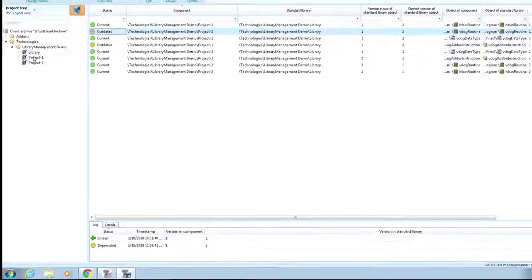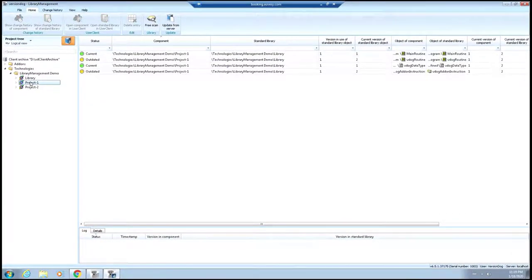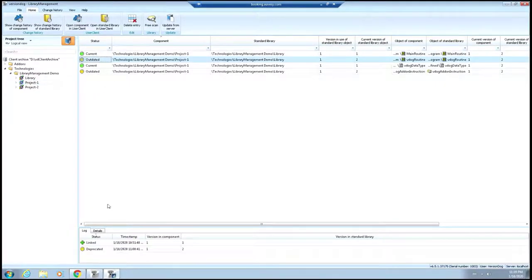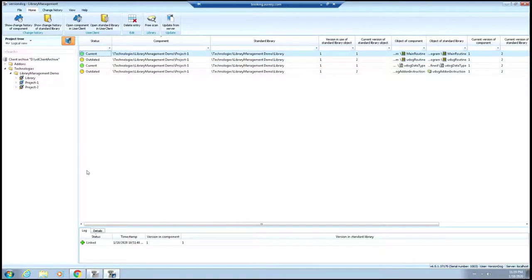If you take a look at the Project 1 component itself, you'll see that it also gives you that information about what's outdated and some of the history logs based on which line item you select.